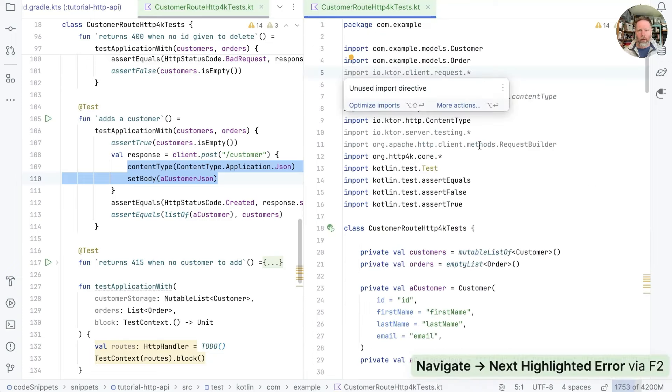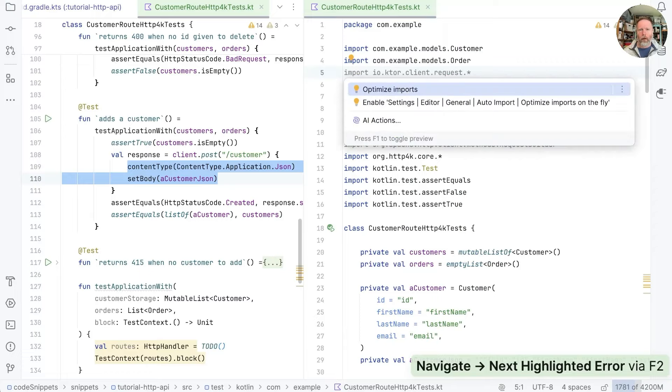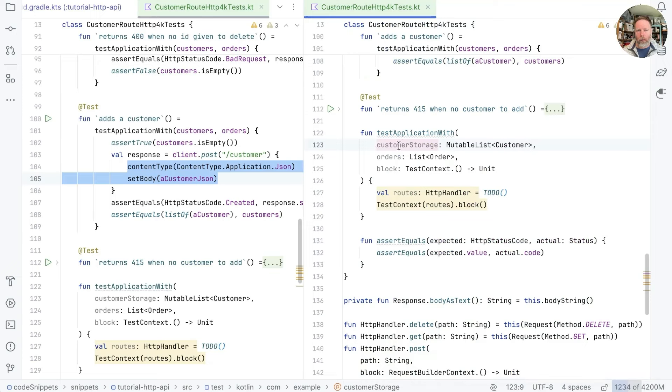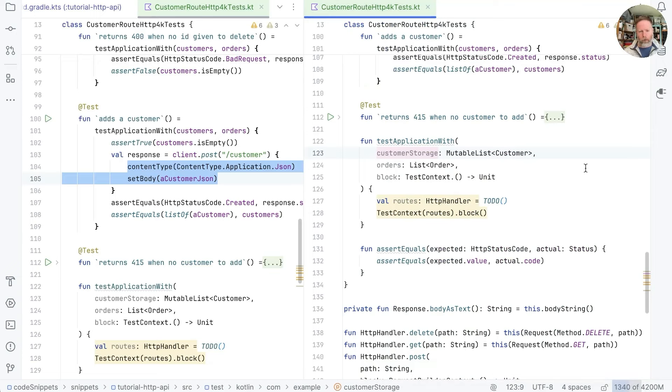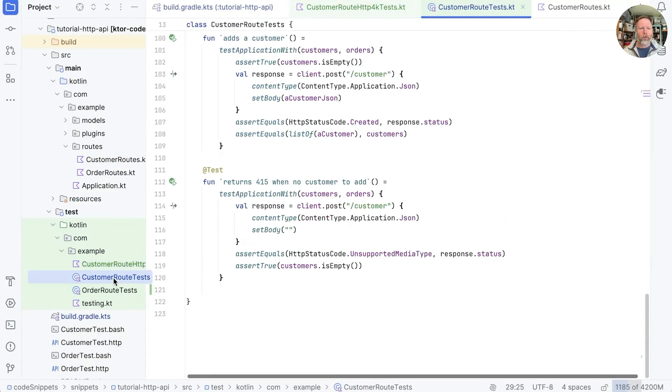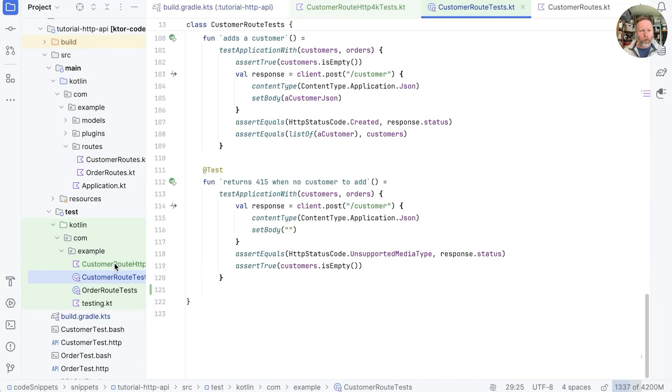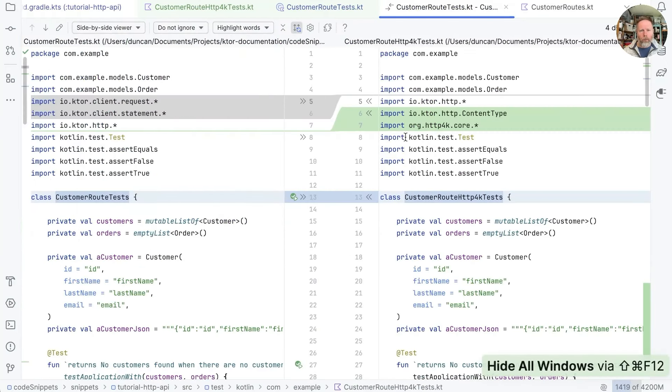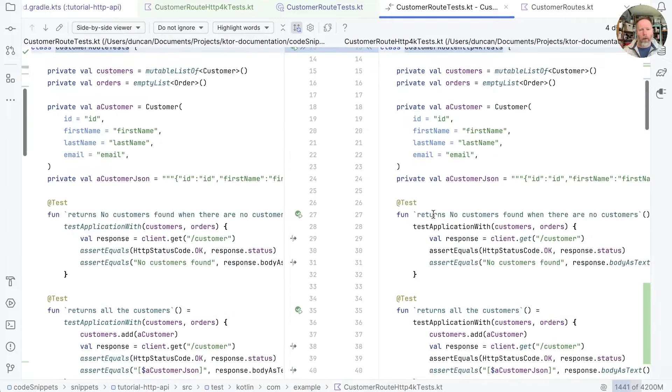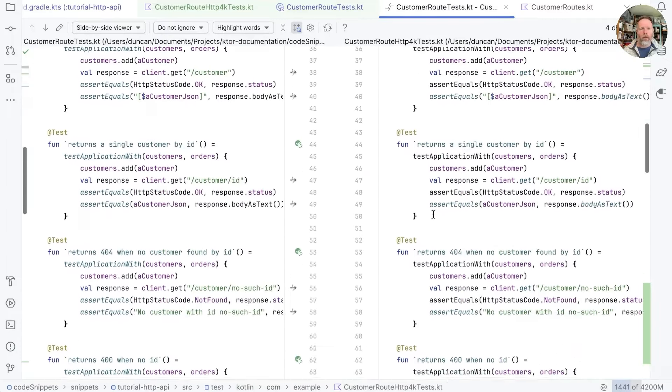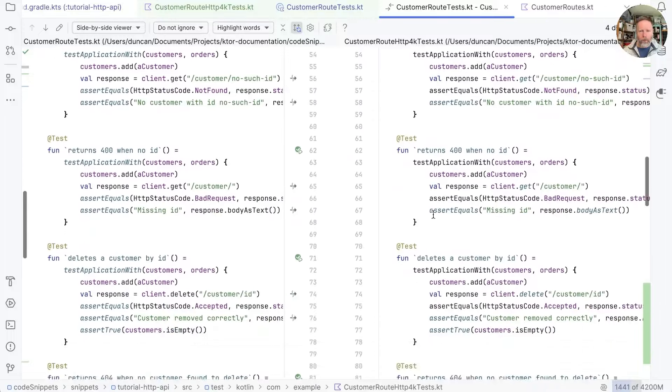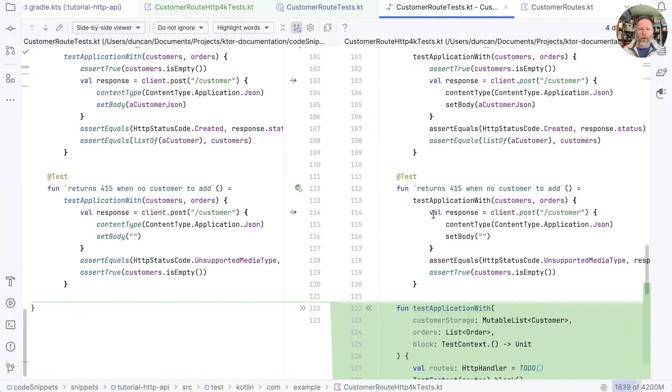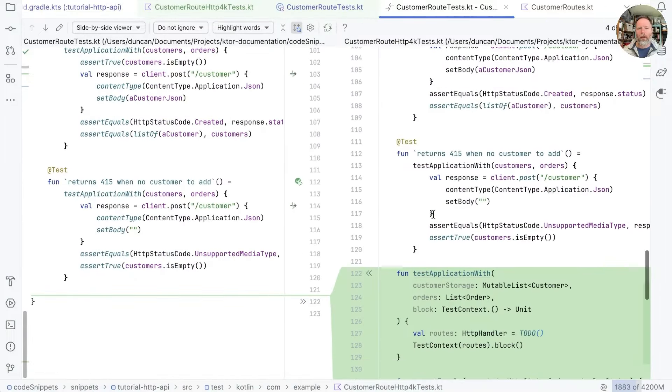That I think compiles everywhere. Let's just check what issues we have. Some unused imports. We're not yet implementing our routes so we're not using the customer storage. But apart from that everything compiles without warnings.